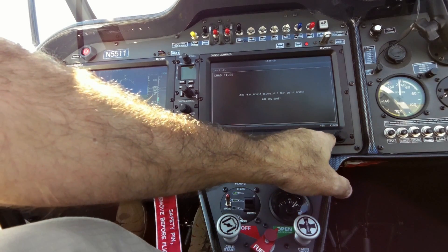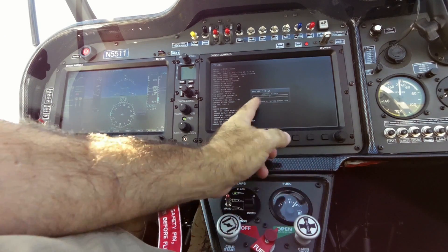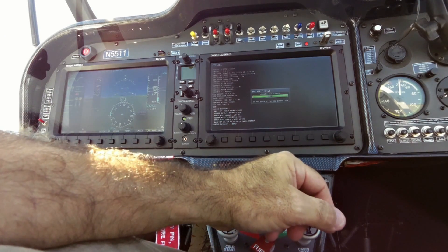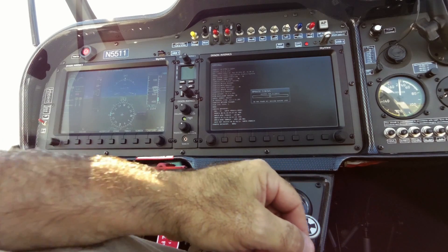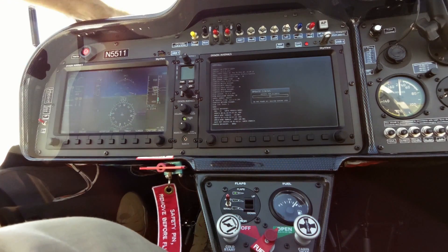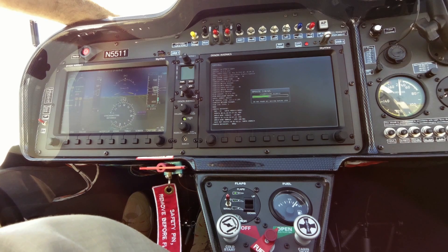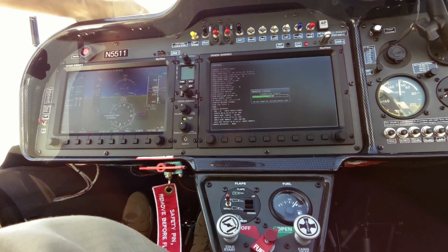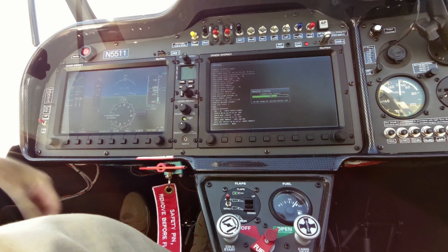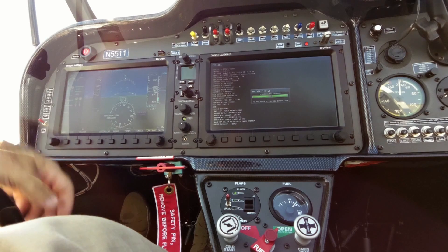It asks you to confirm yes, and now it starts loading the database. Since both SkyView screens are connected, only one database needs to be updated and it will sync with the database in both screens.